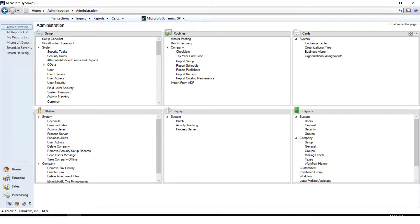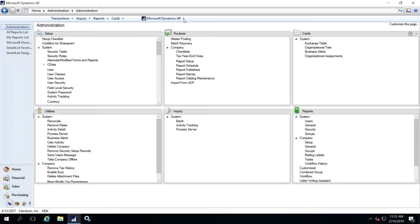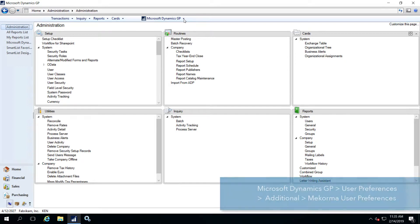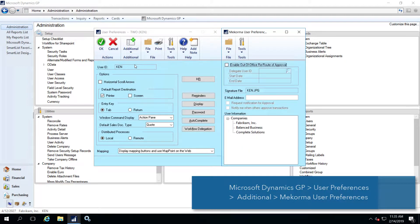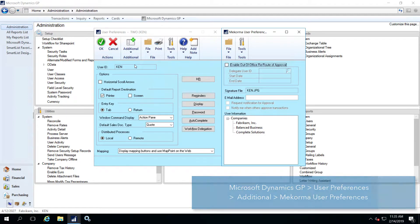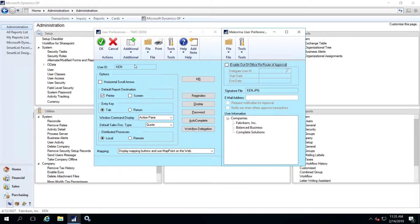Approvers and authorizers now have the ability to control email notifications from their own user preferences window. This provides the ability to choose what email notices will be sent, or stop and start notifications as needed. First, be sure that your correct email address is entered here, then check this box if you'd like an email to be sent when your approval or authorization is requested.